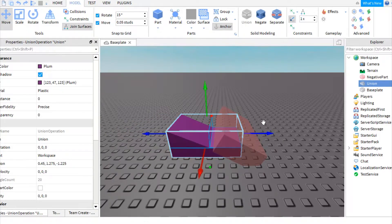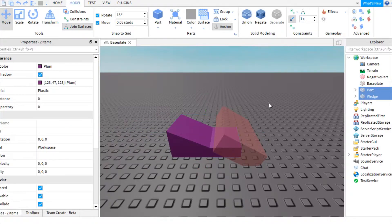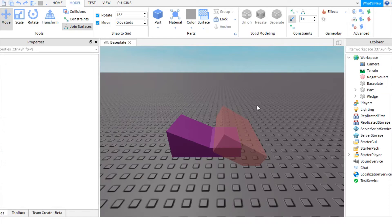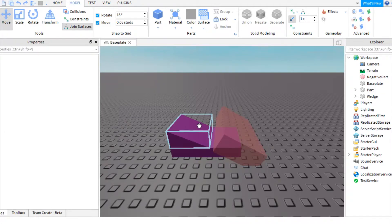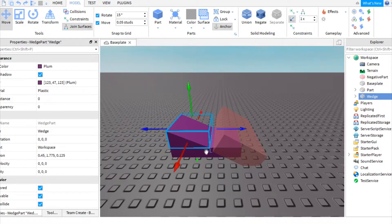And this can also be done with three, four, five, however many parts you want. I think sometimes you don't want to do too many parts at one time, or you'll lag your game out.